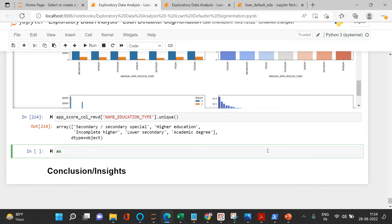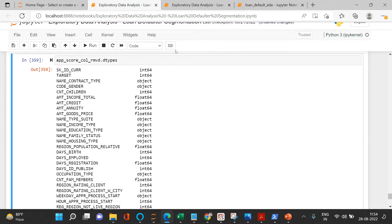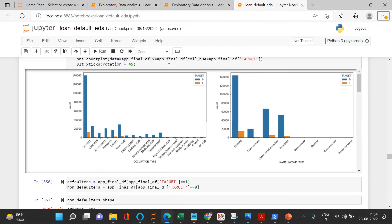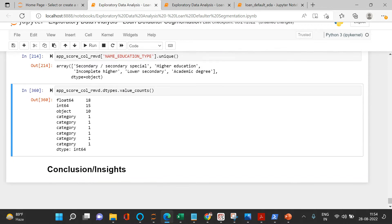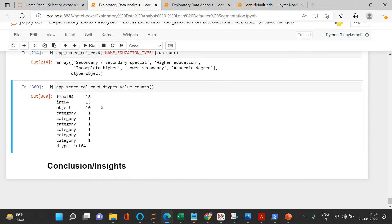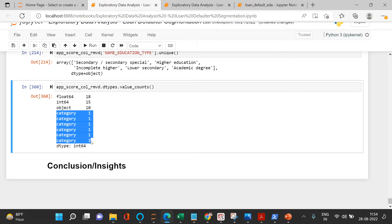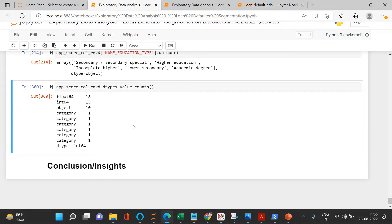Let's have a look at the variables available in this data frame and check all the data types. We'll take a summary using value counts. What we get is: float has 18 variables, int variables are 15, and object variables are 10. Object is what we've already analyzed. Categorical variables are around 6 — those are the binned variables.